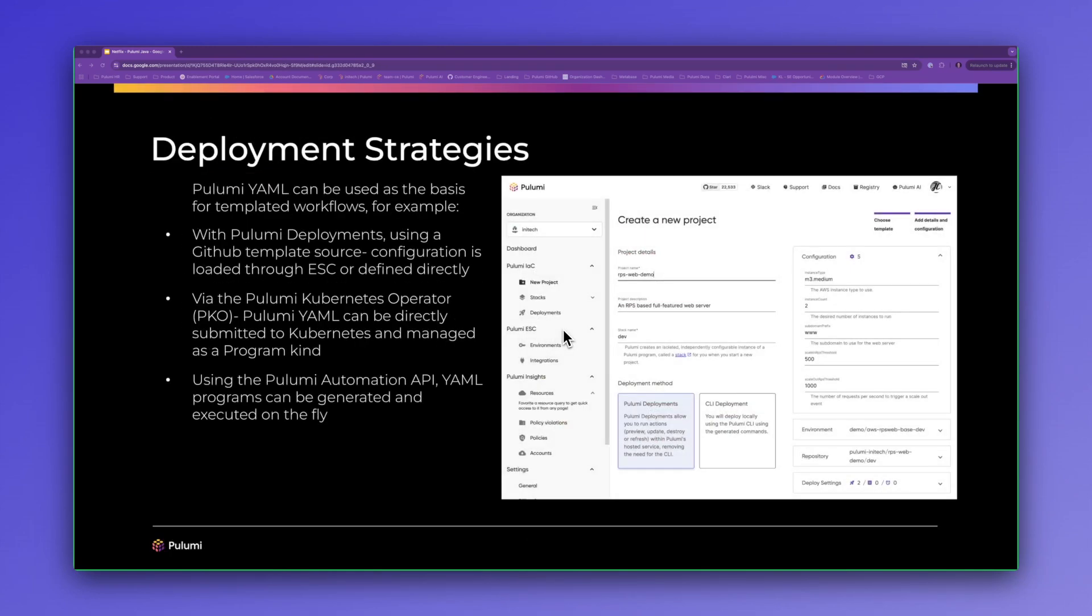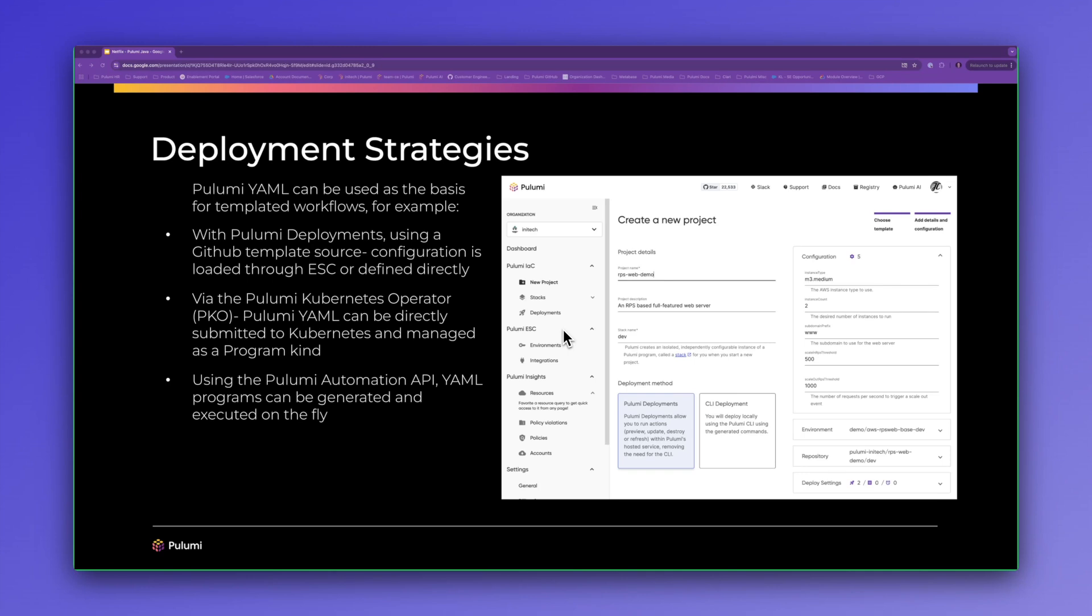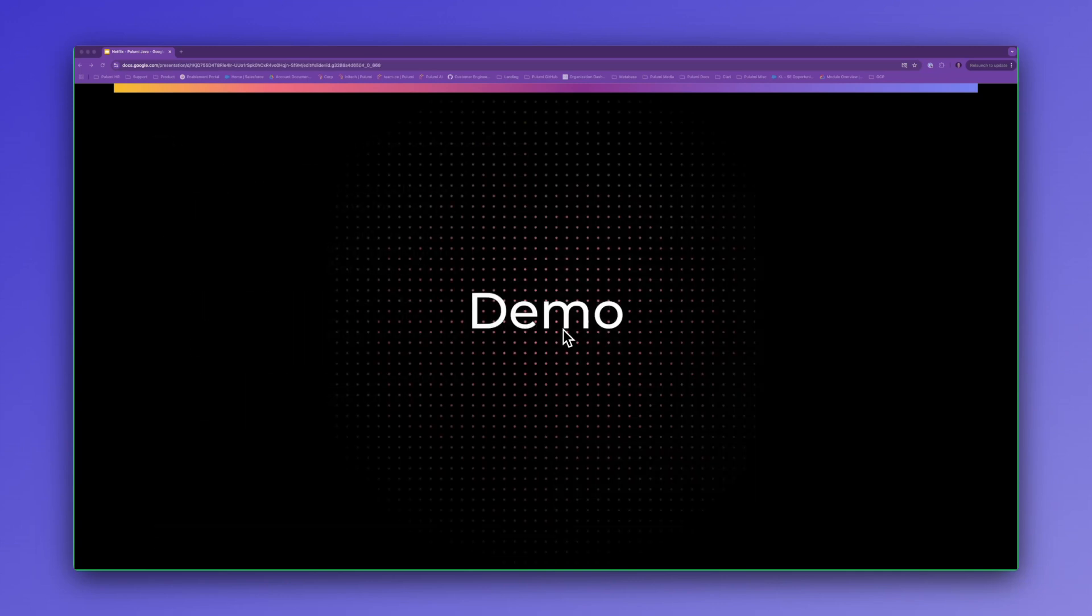So Pulumi YAML works really well in a number of different deployment scenarios. Today I'll show how we can use these templates in our new project wizard, which allows users to do a basic click to deploy workflow. However, there are many other ways we could deploy YAML programs. For example, they could be submitted to Kubernetes and deployed via our Kubernetes operator. Or in a more advanced scenario we can programmatically compose and execute YAML programs using our Pulumi automation API. Let's do a deeper dive on each of these scenarios.